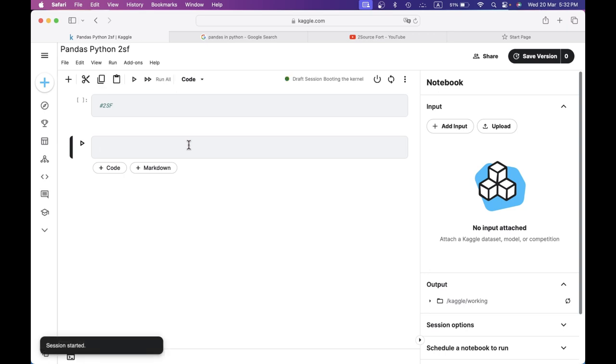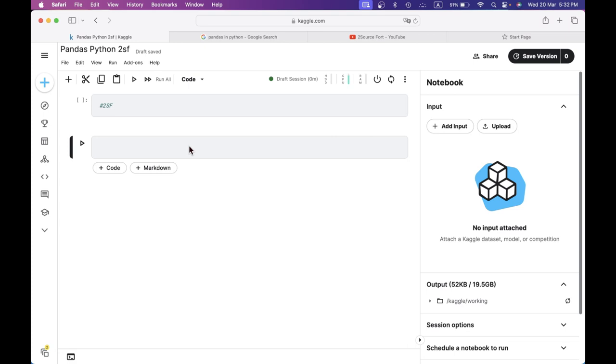I'm going to start the session. I'm going to import the package — import the library. When you import the library, I'm going to click the run button. I'm going to import using the same keyword.